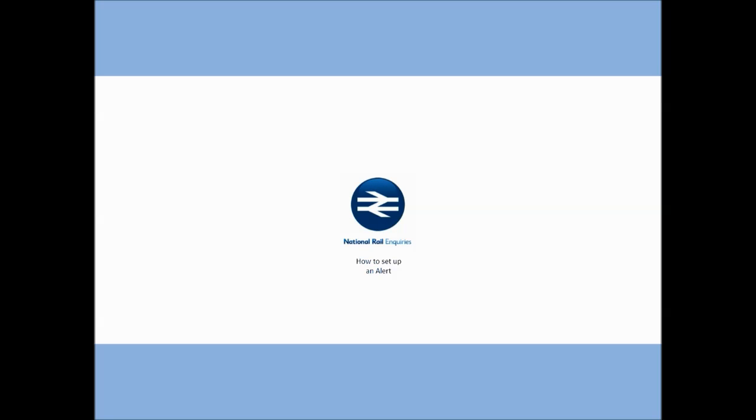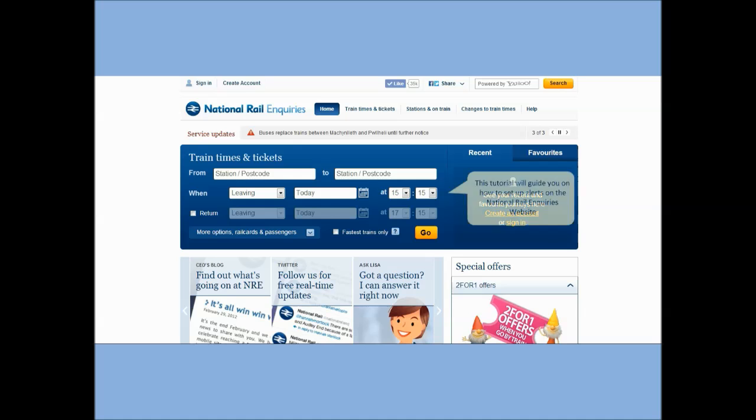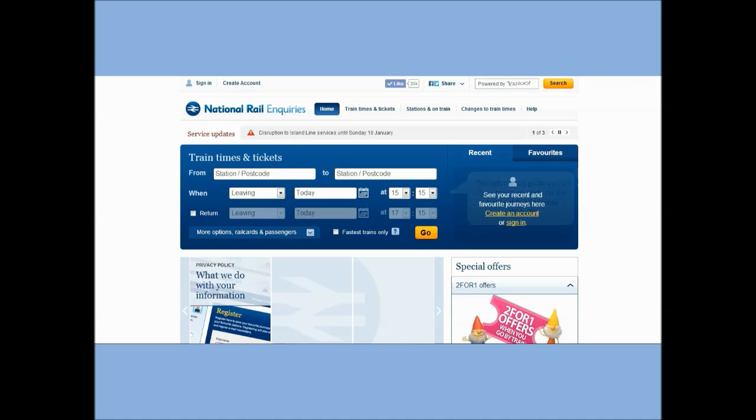How to set up an alert. This tutorial will guide you on how to set up alerts on the National Rail Inquiries website.